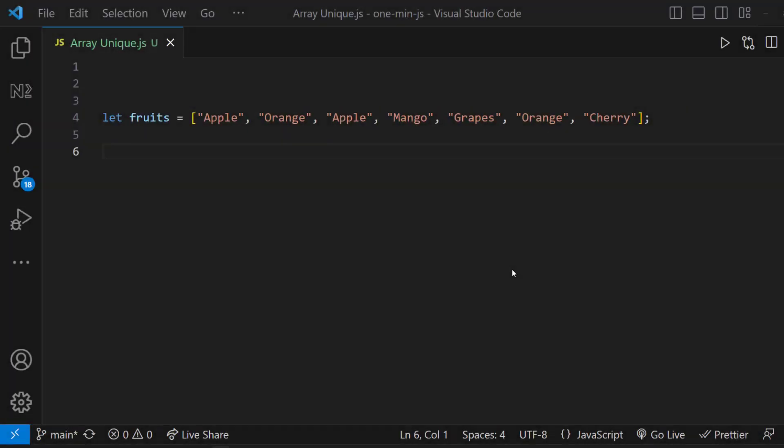Let me have this array. This has duplicate elements. Let's create a new array from this having only unique elements.